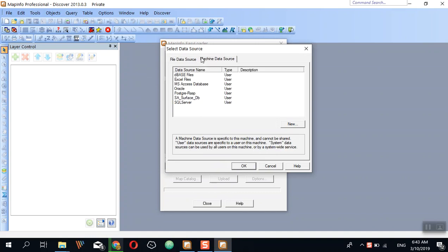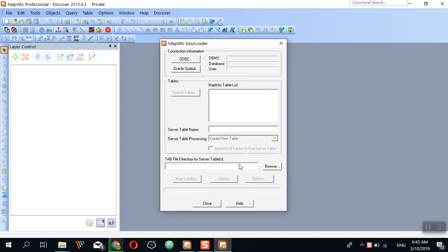Select your PostgreSQL ODBC connection and click OK. As you can see, the PostGIS or PostgreSQL information is available here.